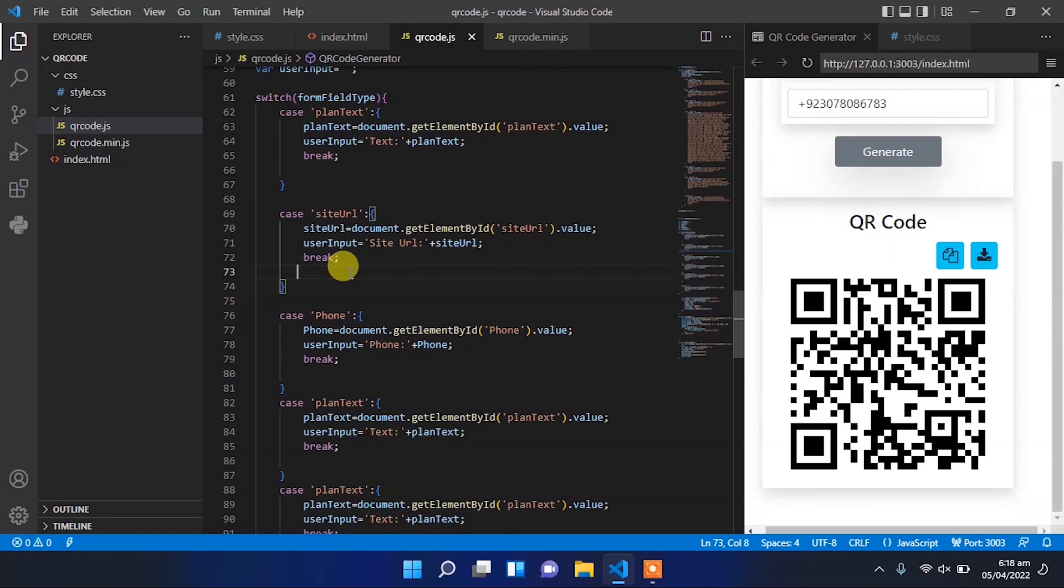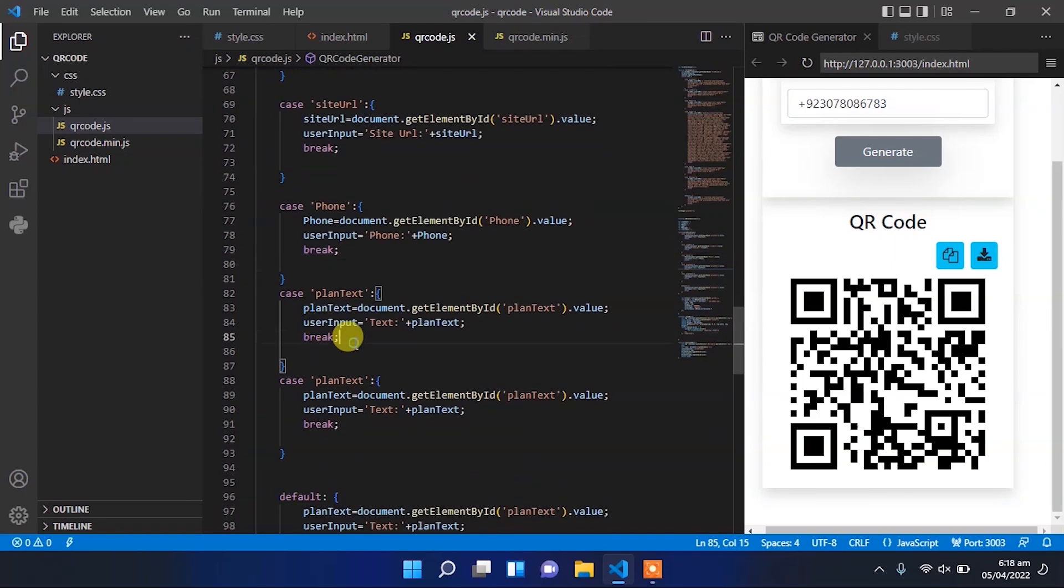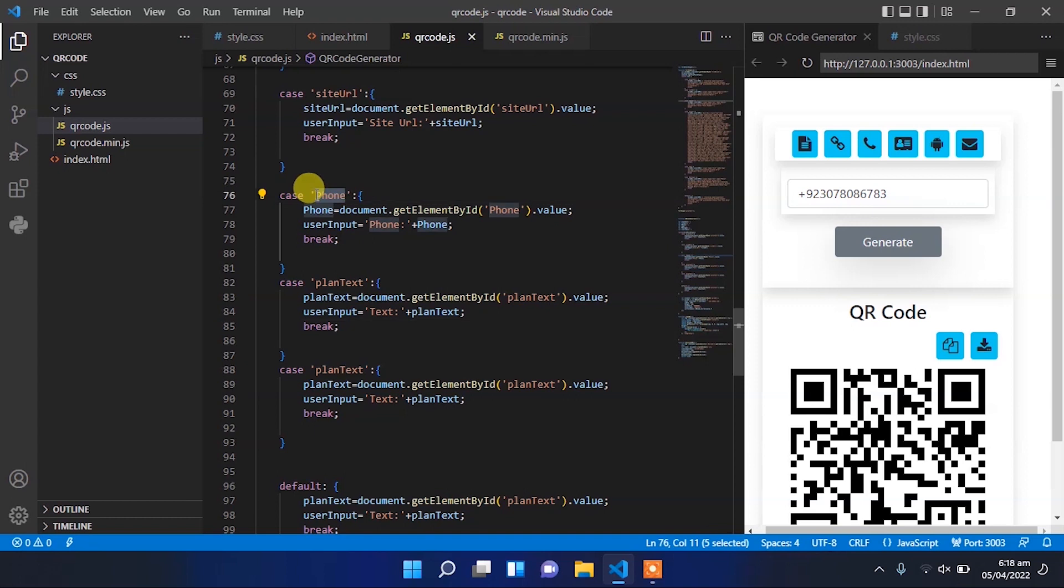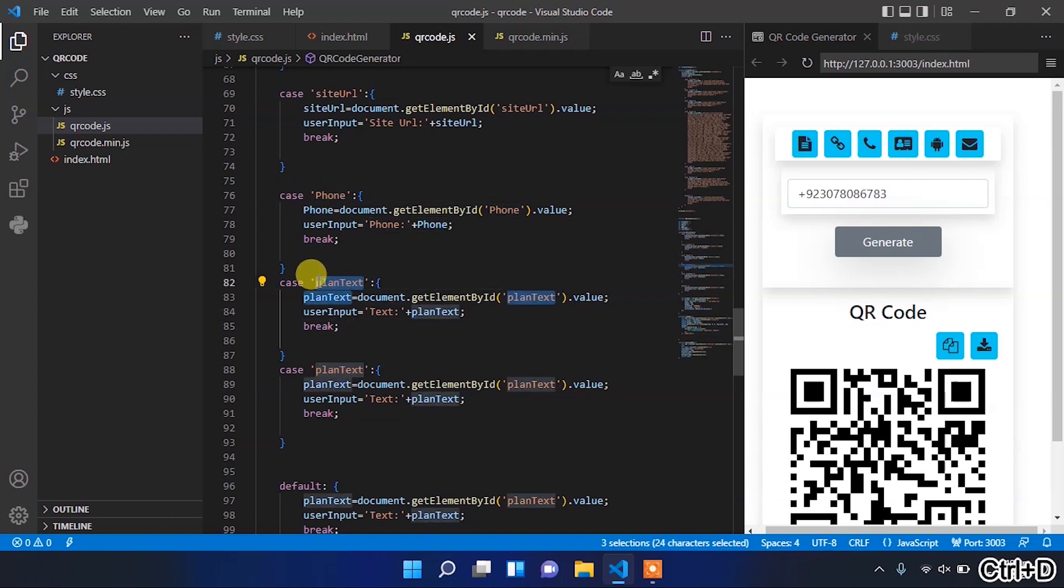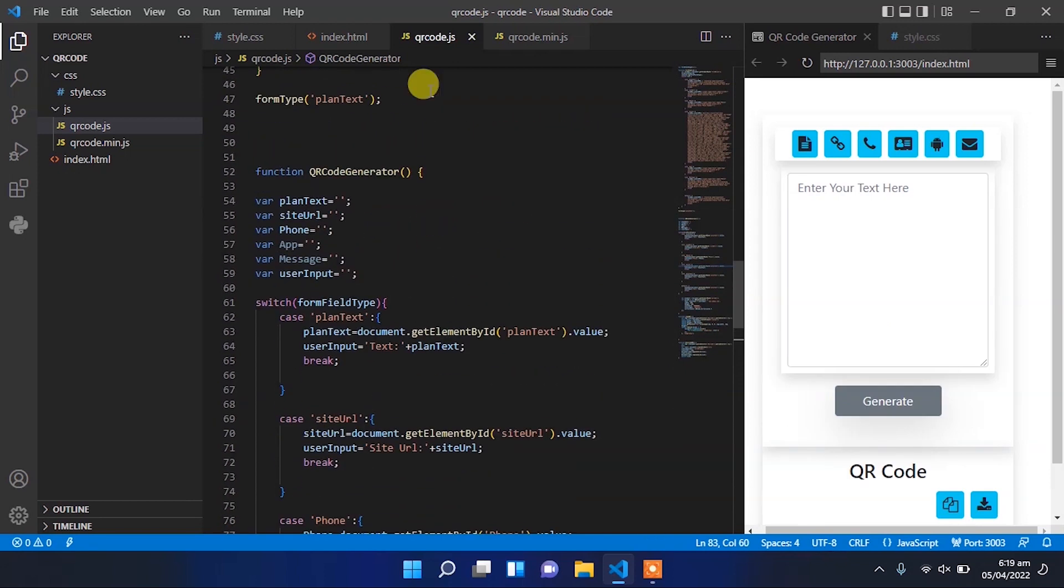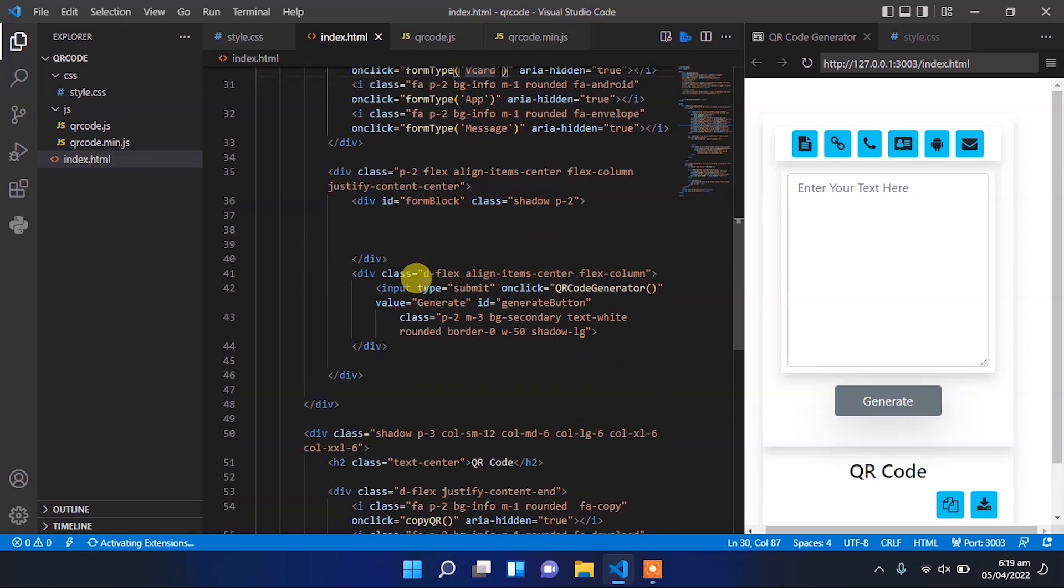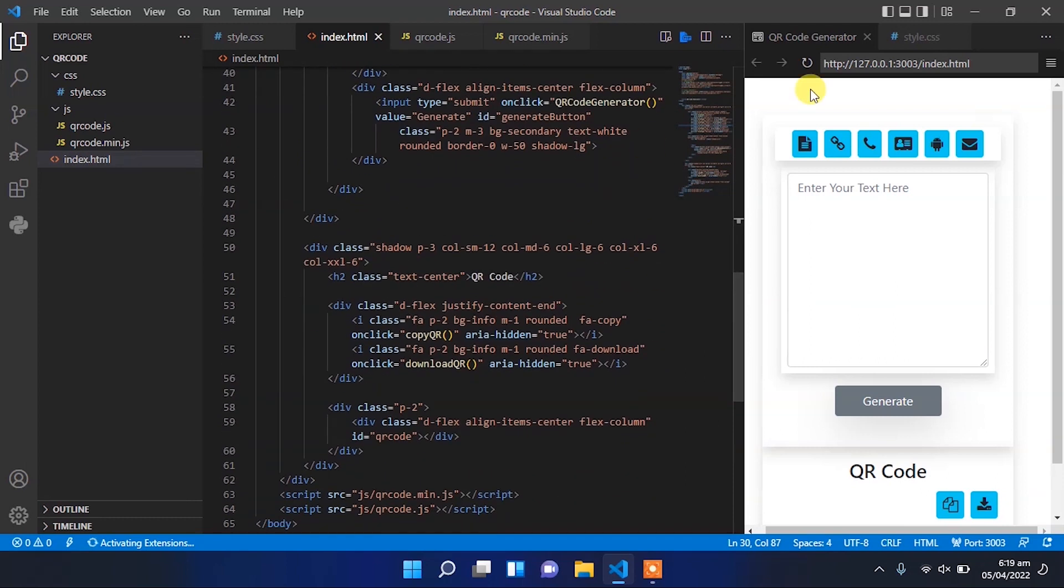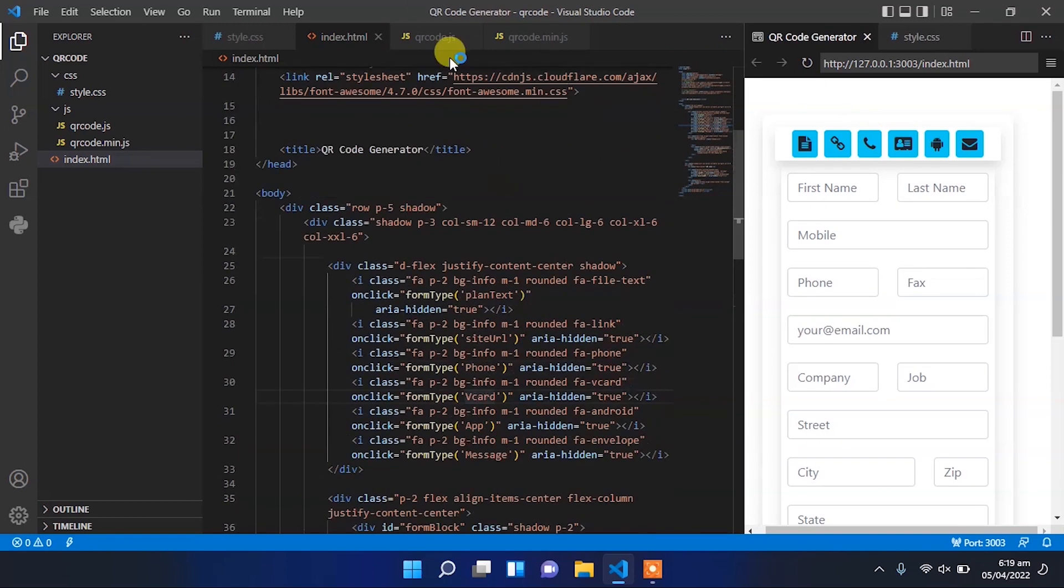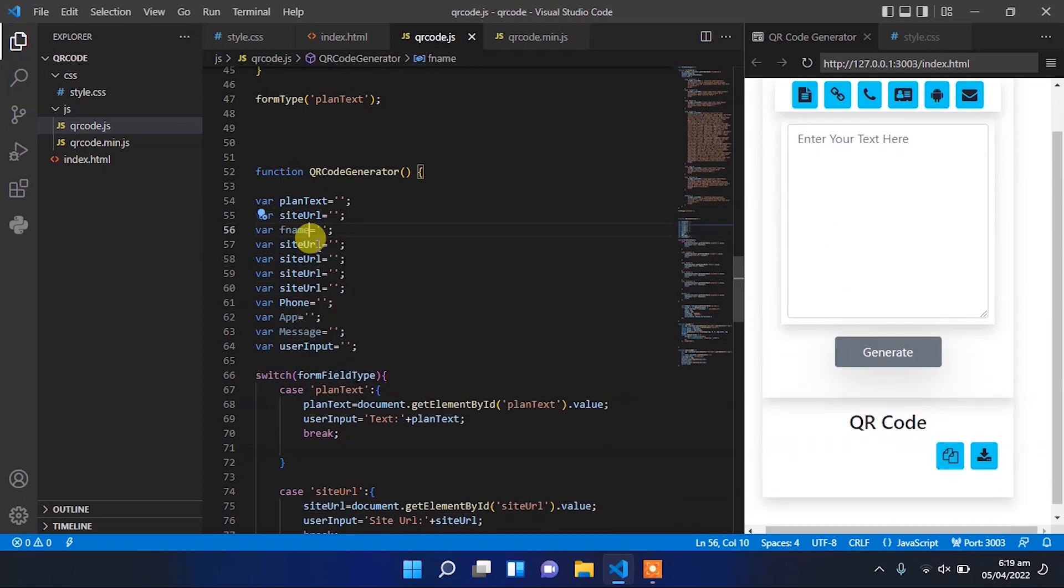So now let's make setup for that vCard. Change it to vCard. As we have many user input fields there, we have to create variables for each input field.